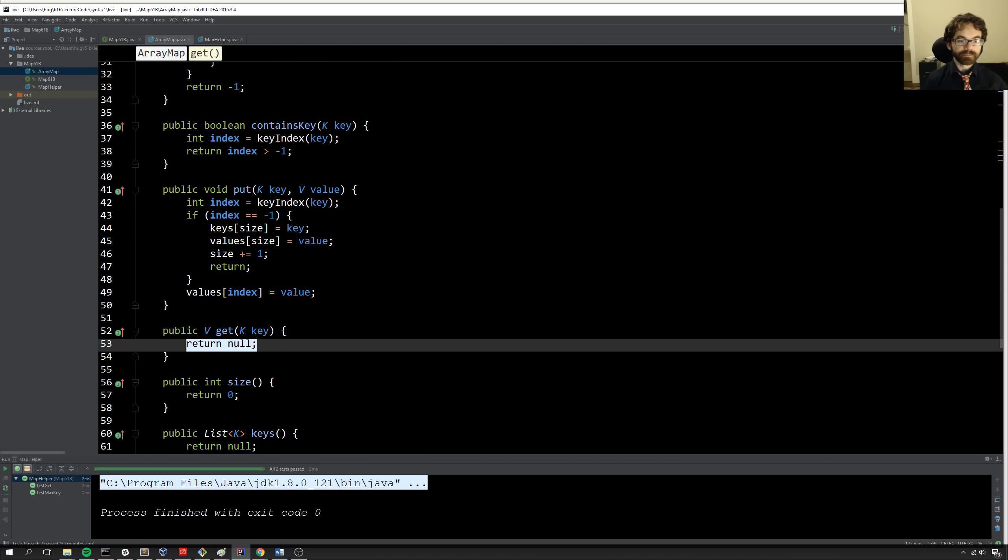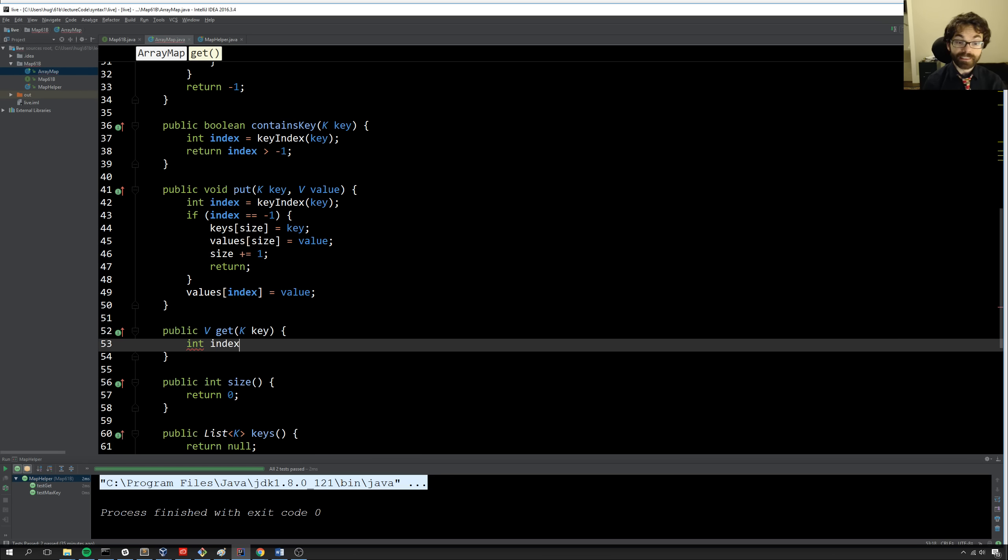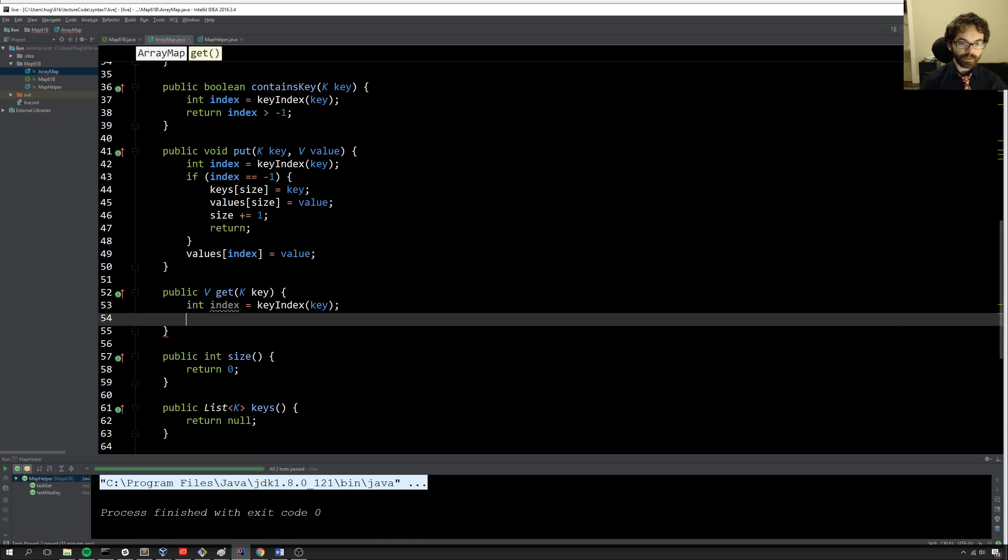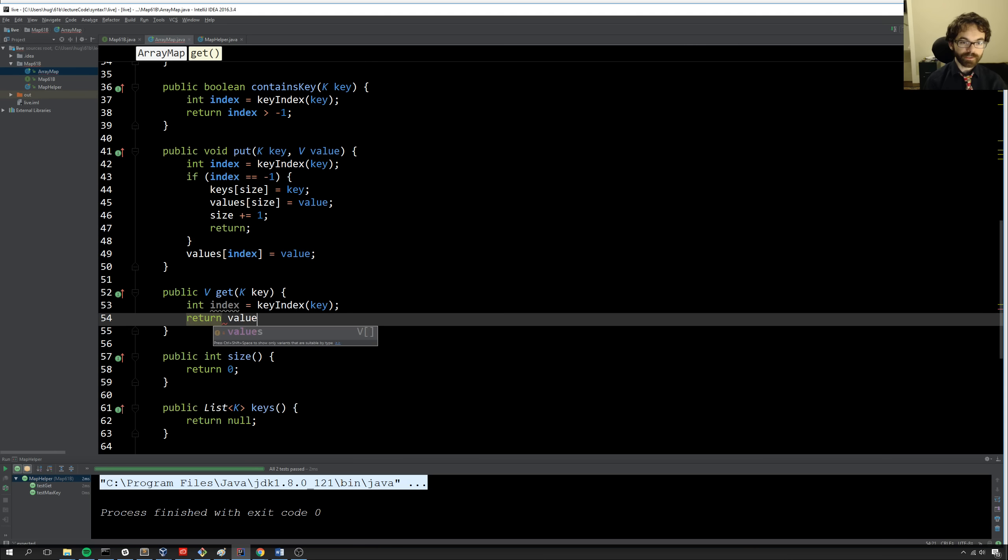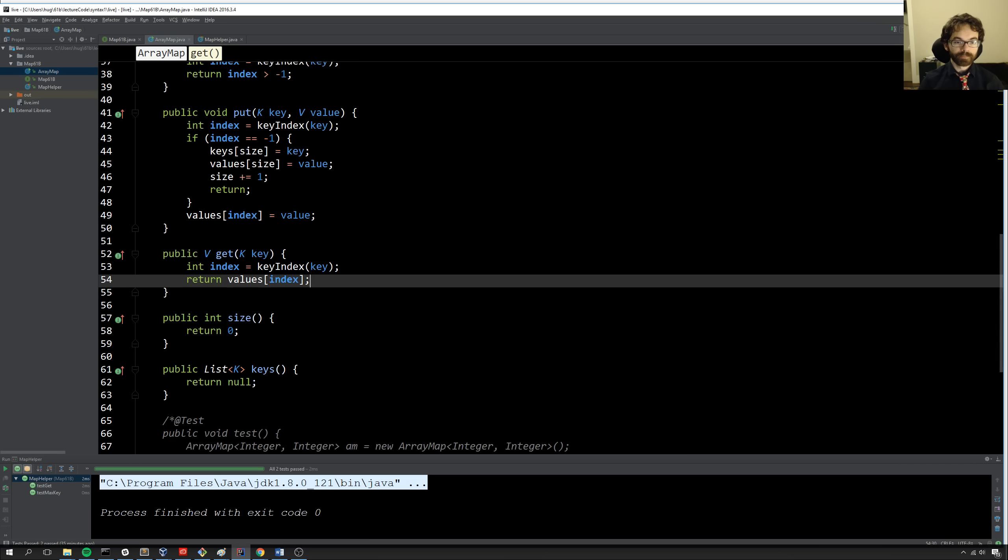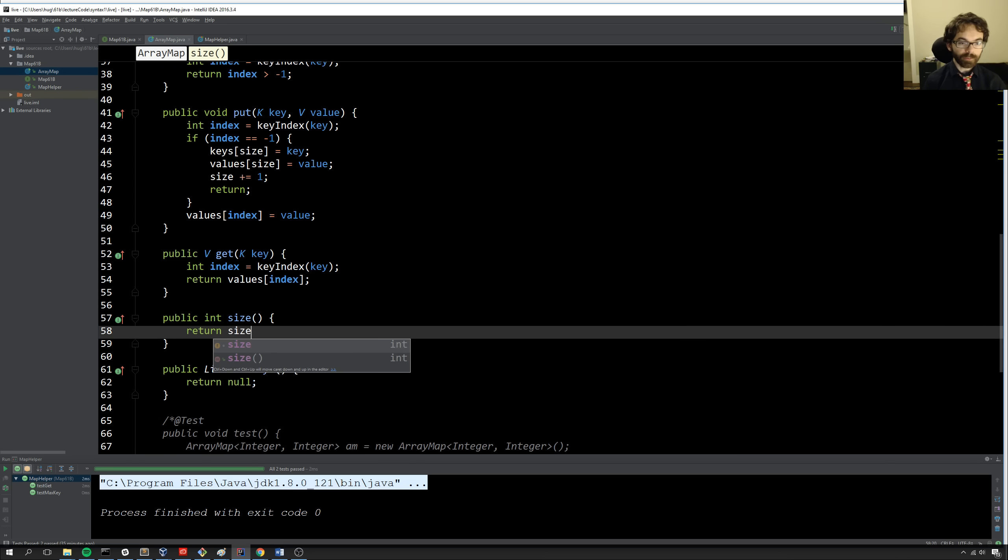How about get? Well, the get, actually, it's pretty simple. So what I'm going to do is I'm going to get the index by doing keyIndex key. And then I'm just going to return whatever's in that index, and that's the value. Now, this will crash if the item is not in the array map, but that's OK, because we're just lazy. We'll talk about better ways to do it later. Next, we'll return size.